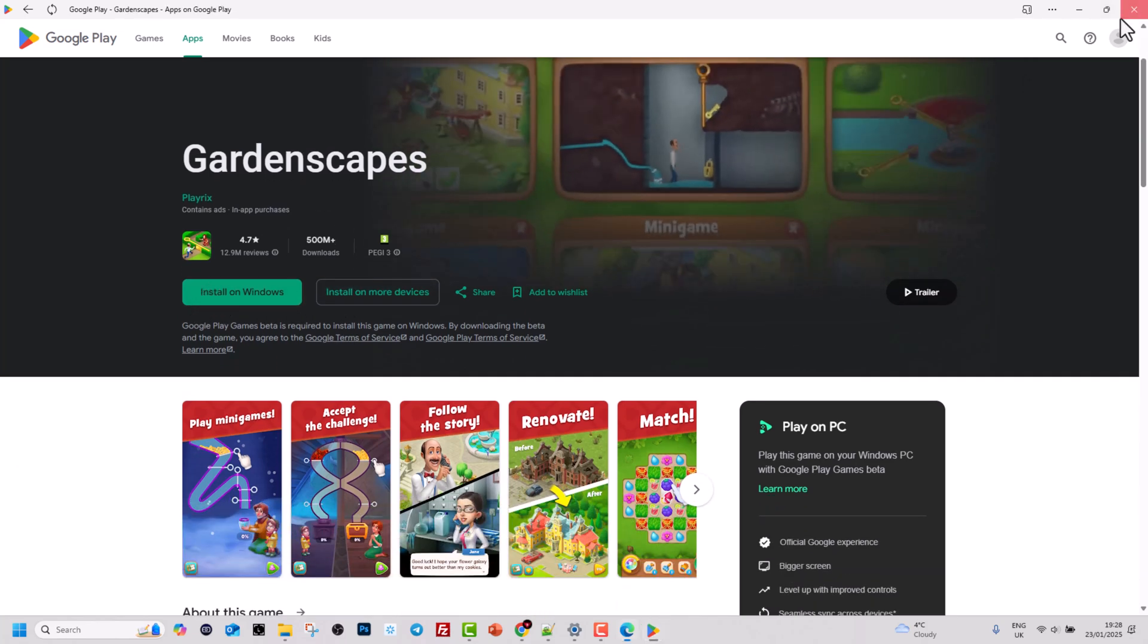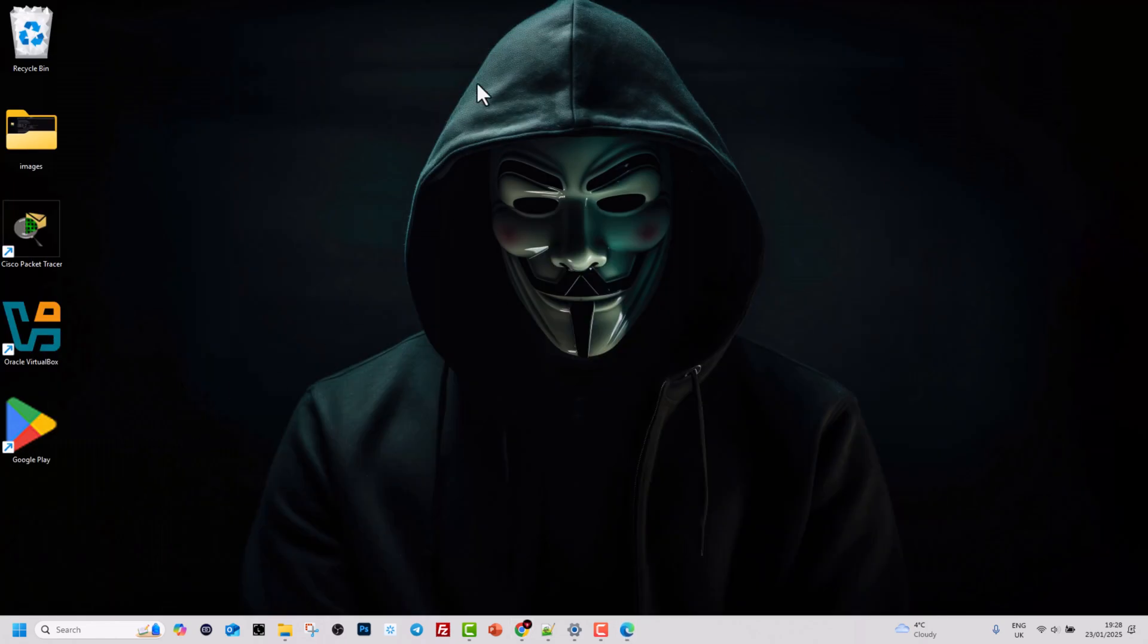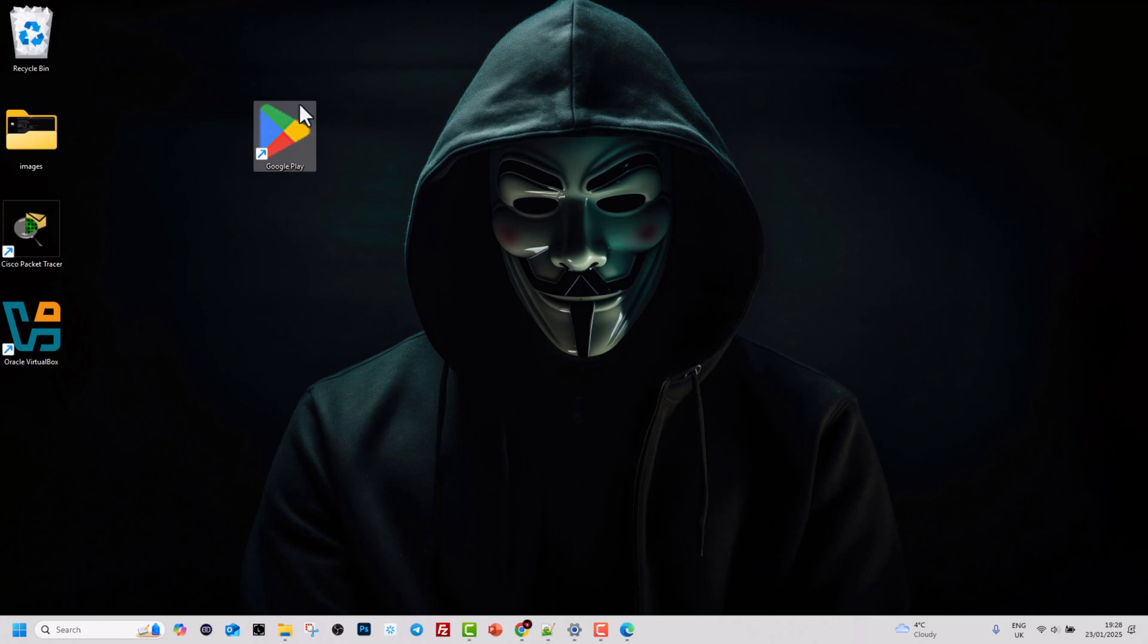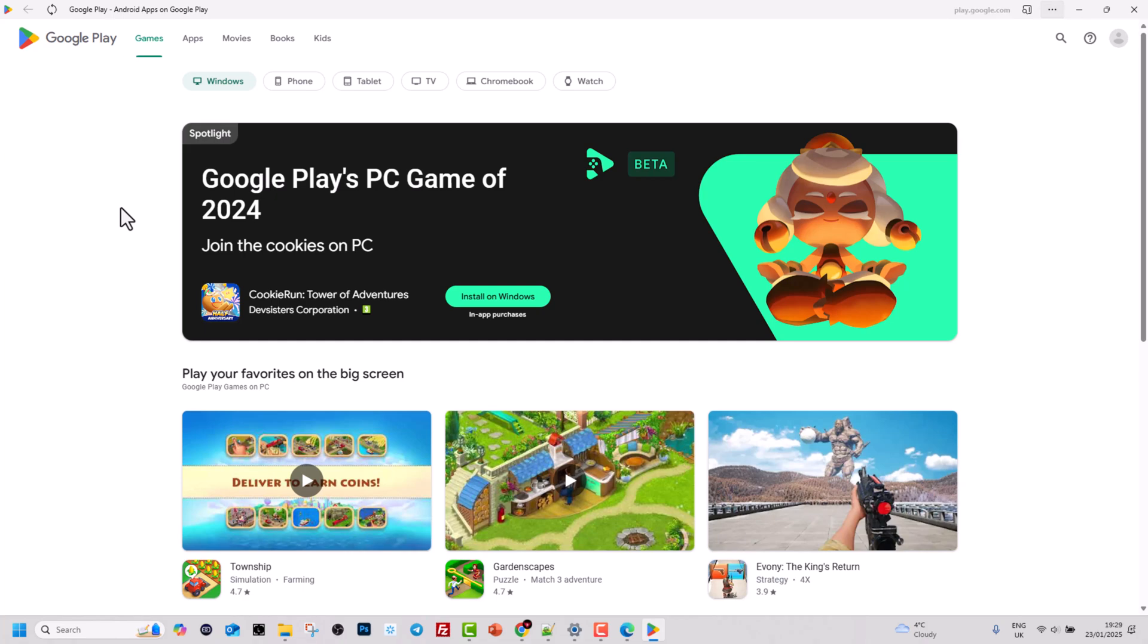If you want to make sure that this is installed on your computer, go to your desktop and you will see the shortcut to this application. If we click on it, it will open Google Play on Windows 11.